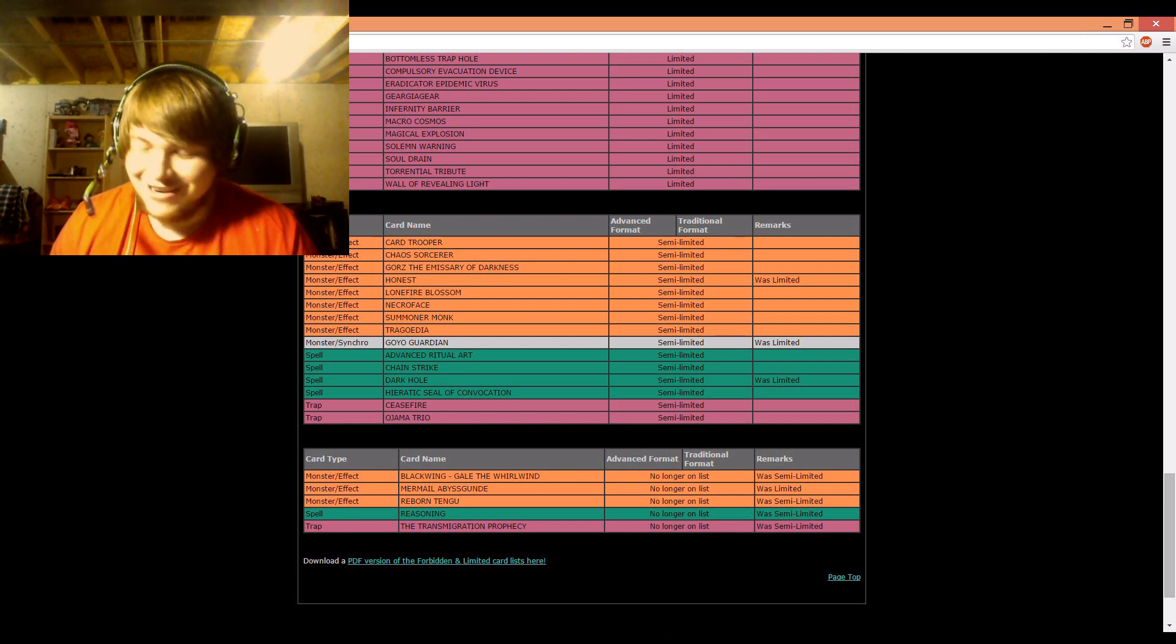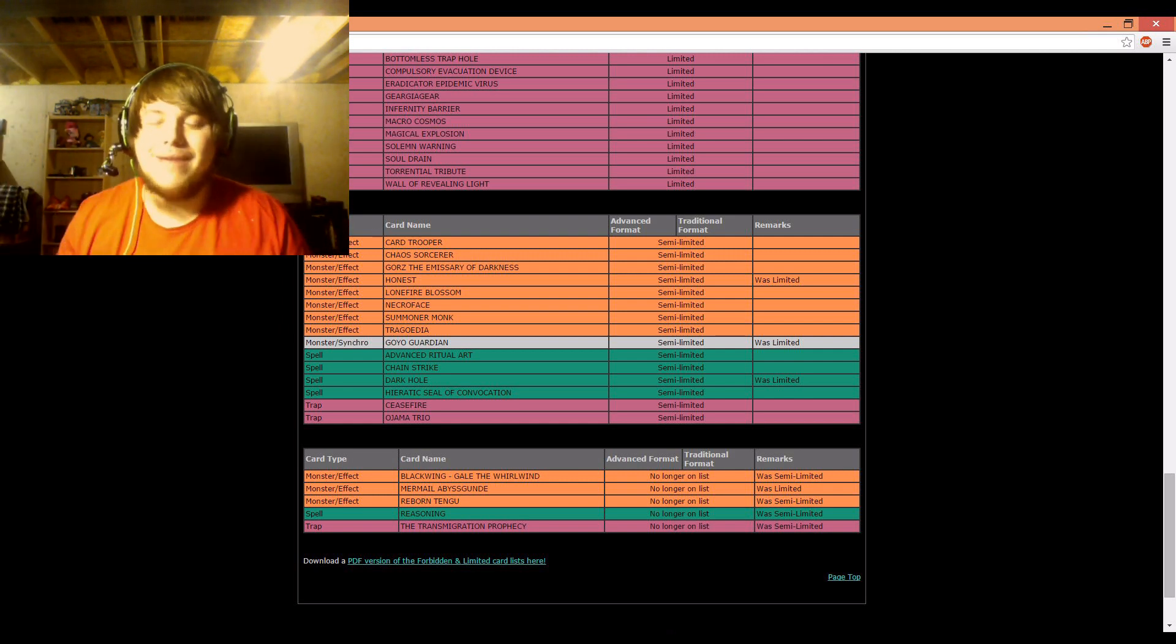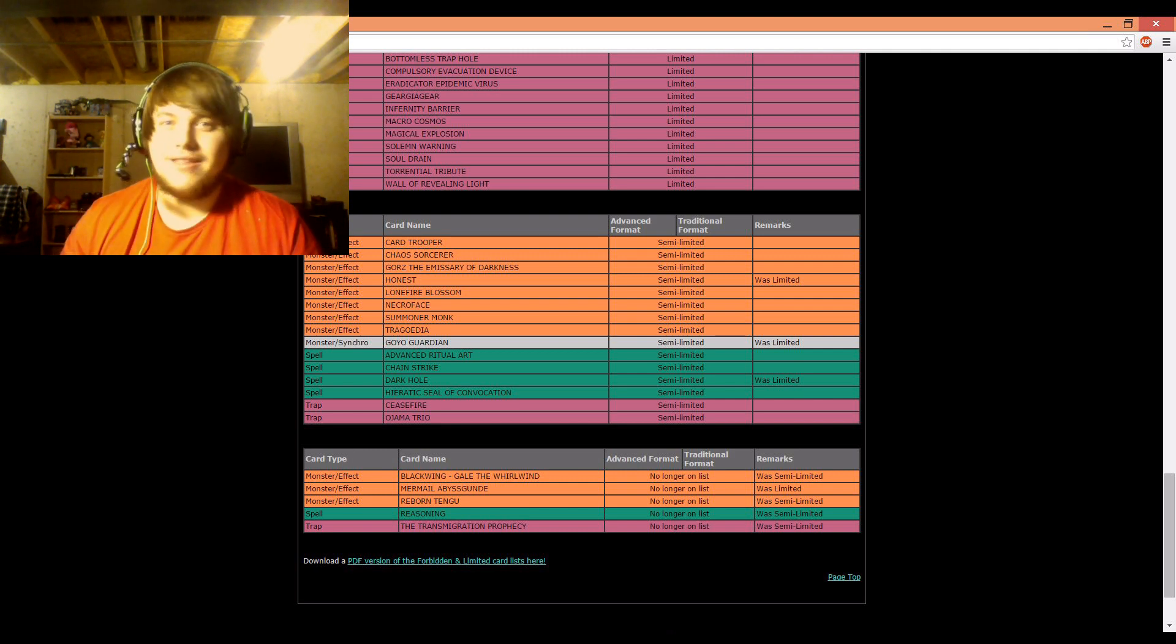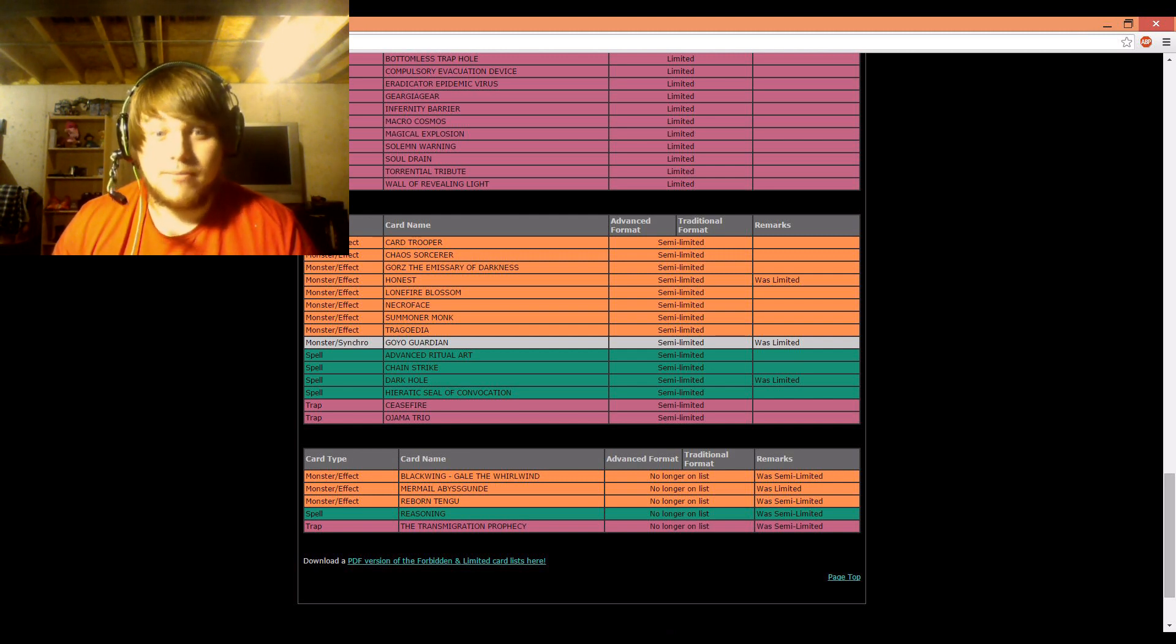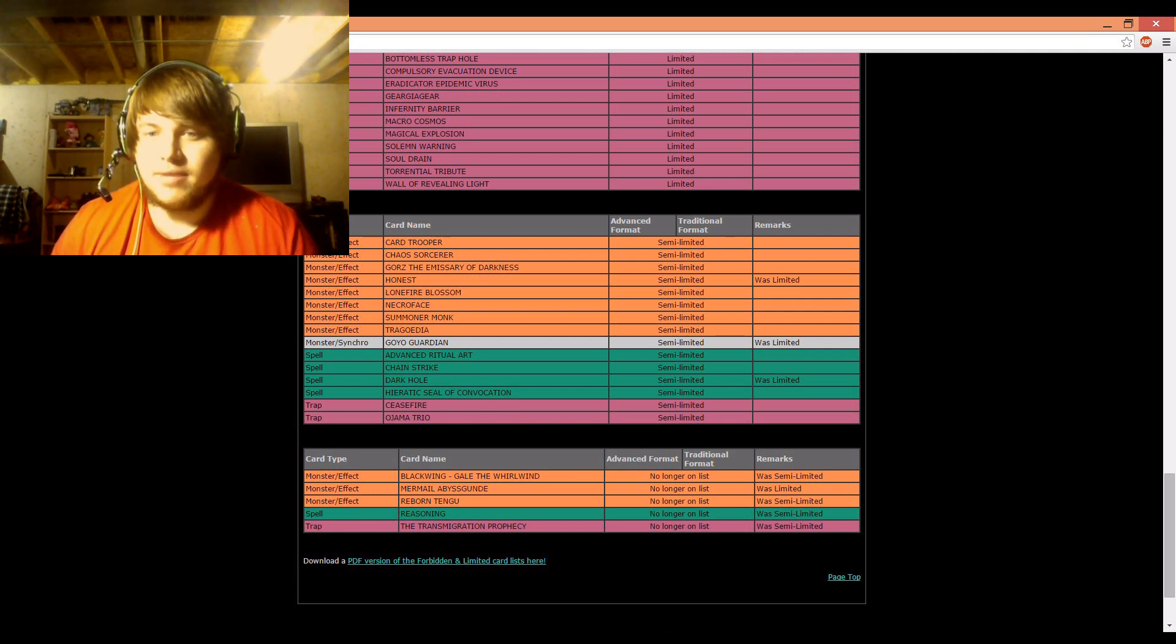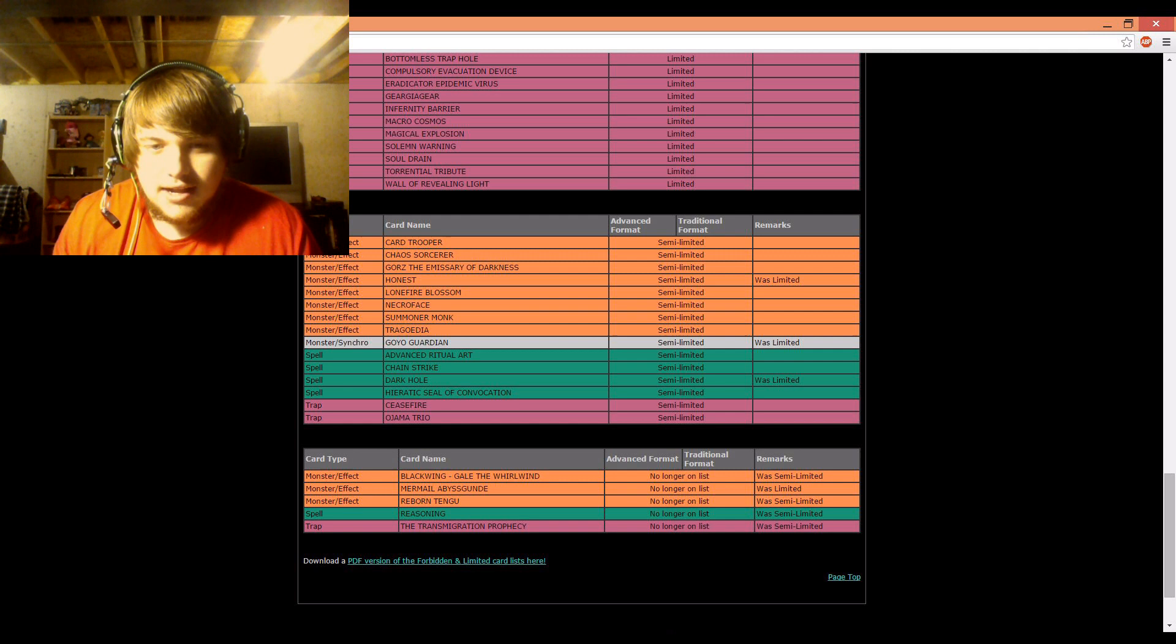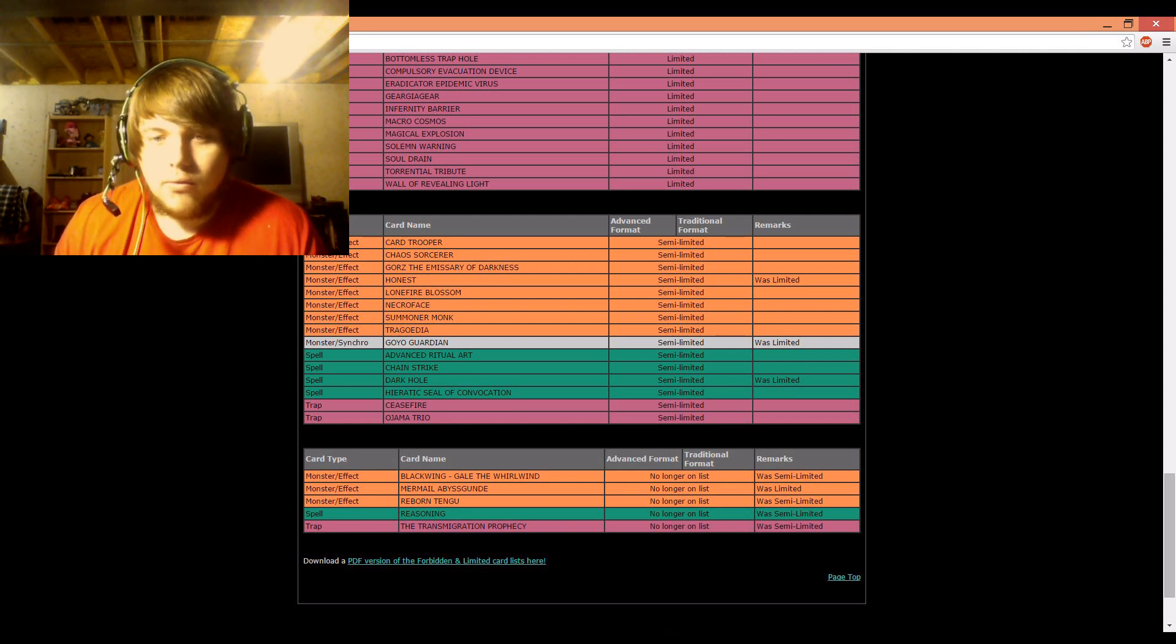Cards that are no longer on the ban list: Blackwing Gale the Whirlwind. They want to bring the Blackwings back, who knows why, but Blackwings are probably not going to be any more meta than they already are. They're a decent deck still, but there's no way they're going to be catching up to something like the Qliphorts or Shaddolls. Mermail Abyssgunde is back to three, which is pretty cool, definitely something interesting. The Mermails might be coming back a little bit. Reborn Tengu is now at three, Reasoning is at three, and Transmigration Prophecy is at three.